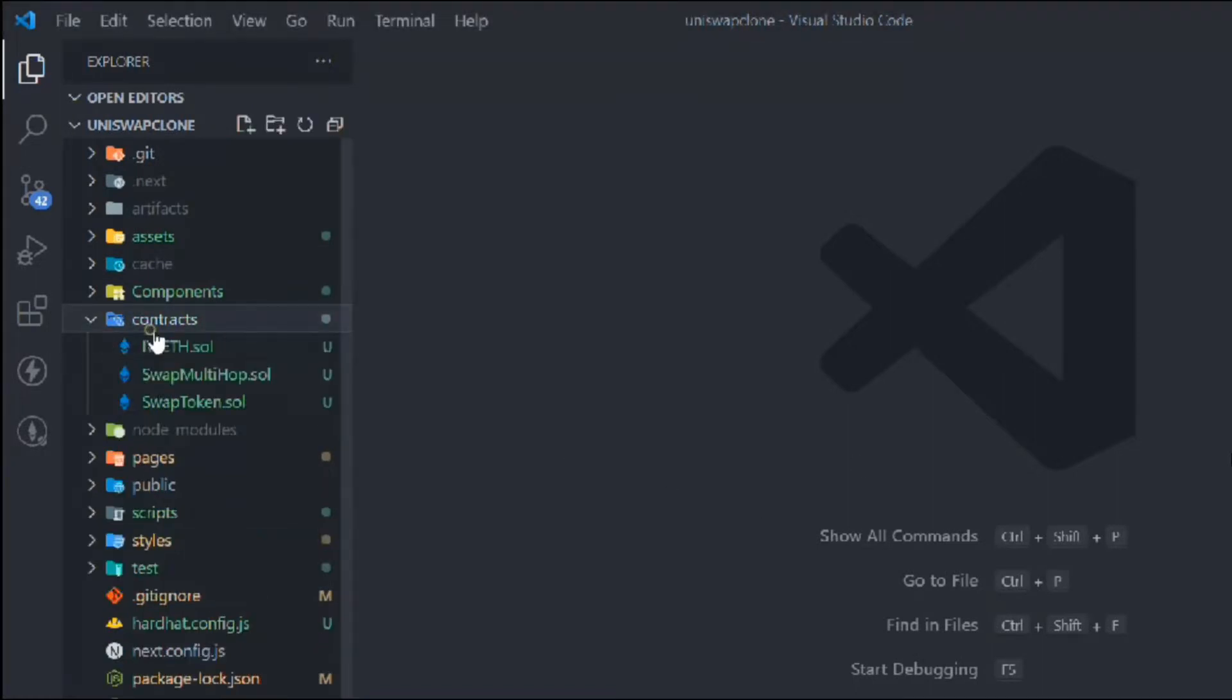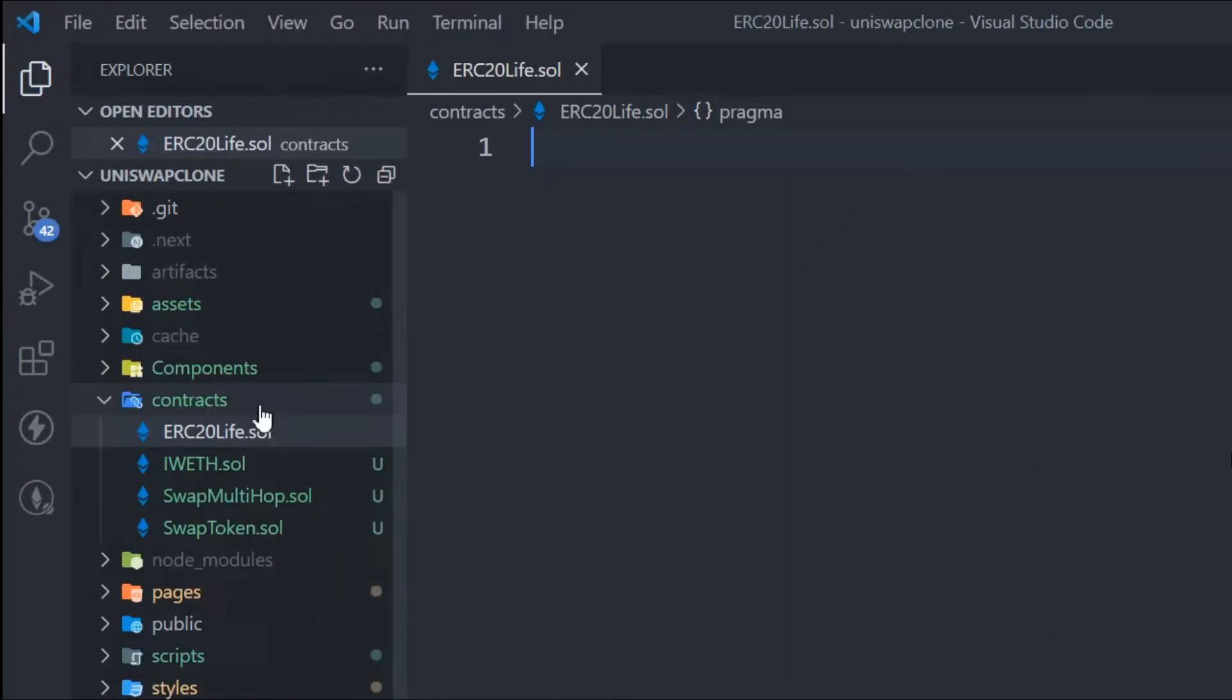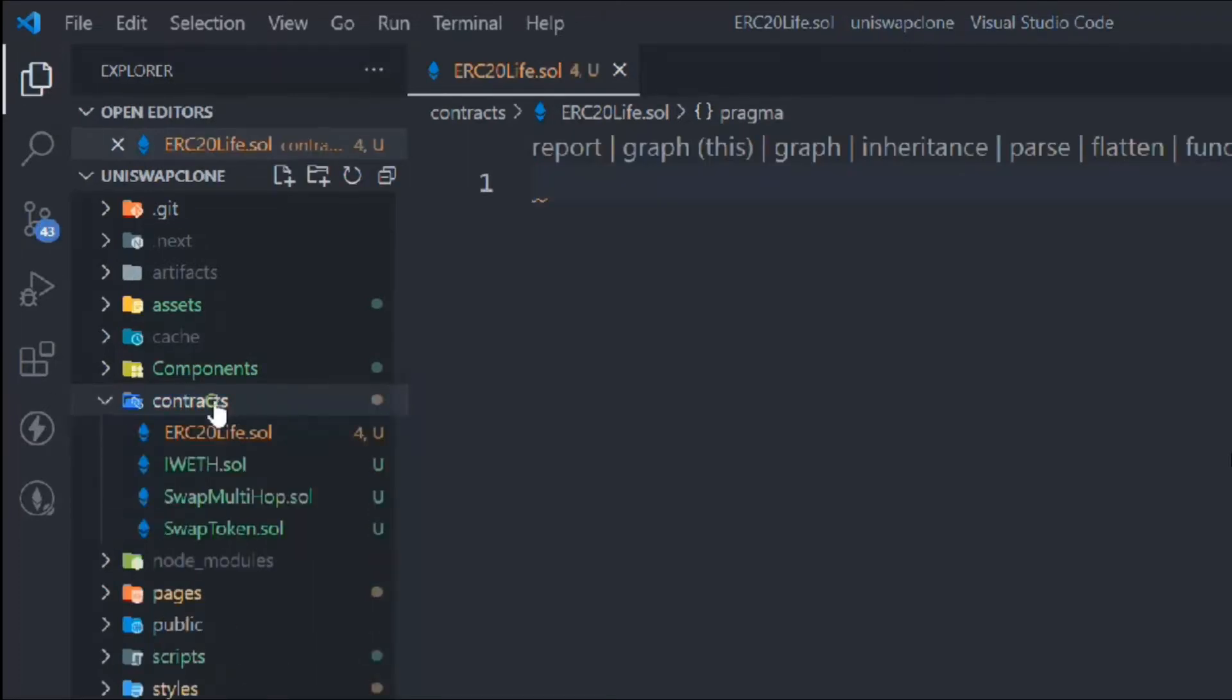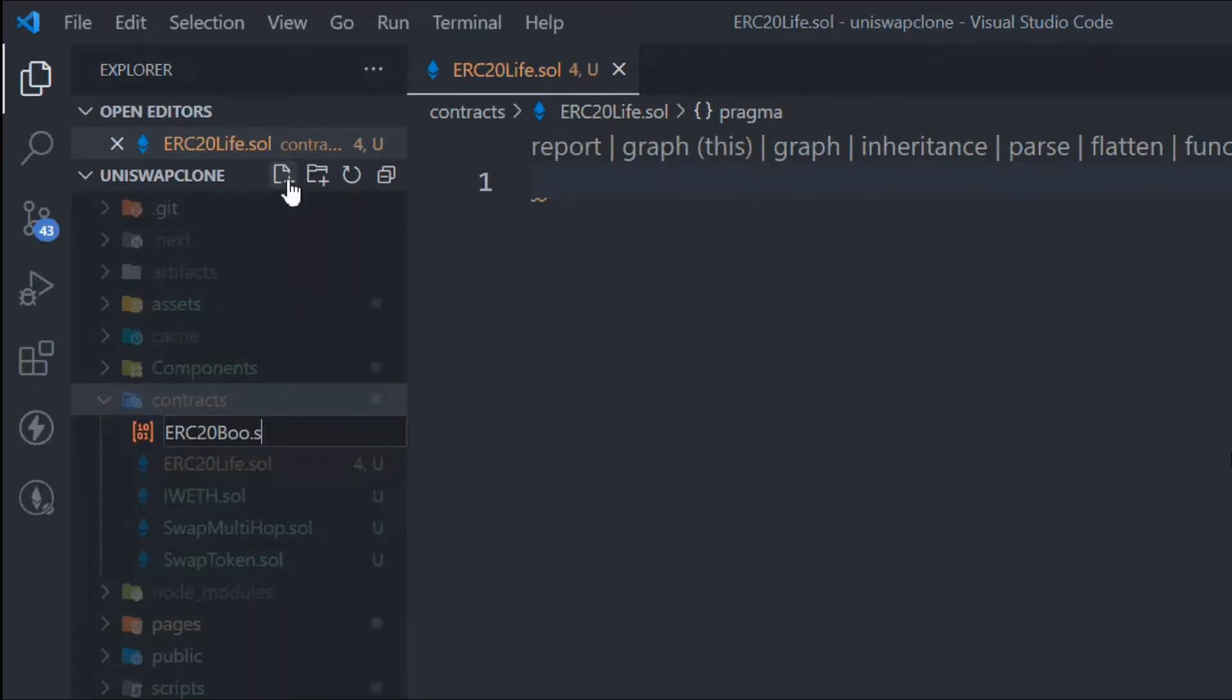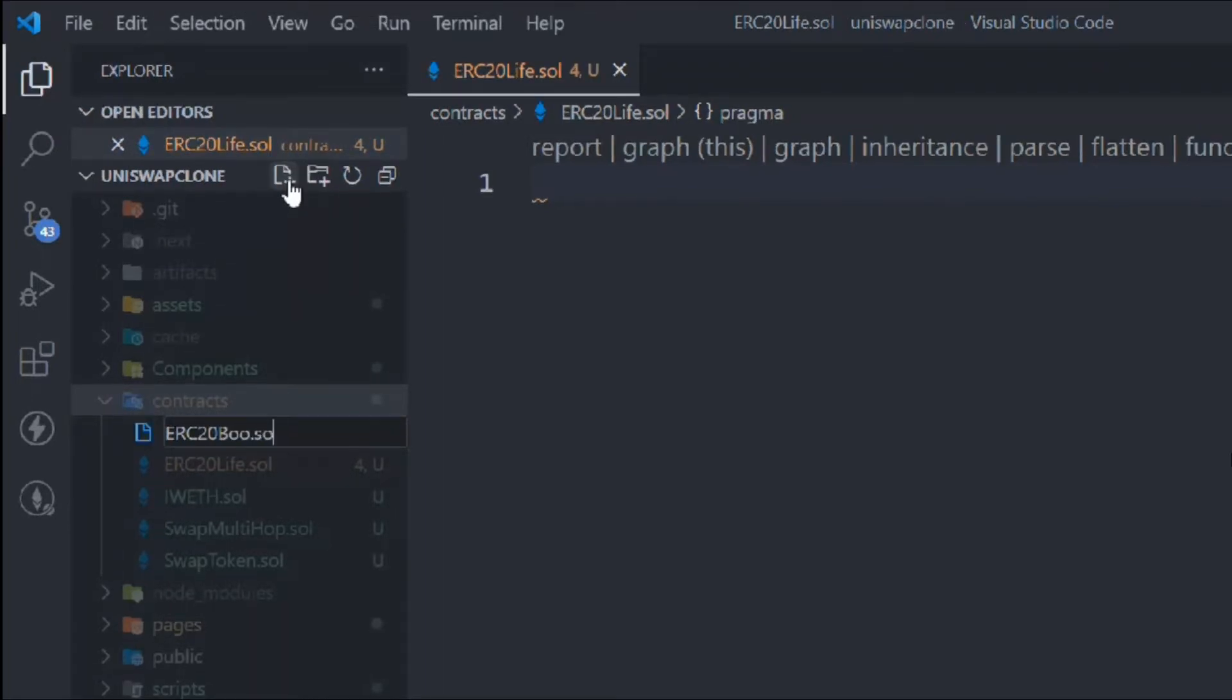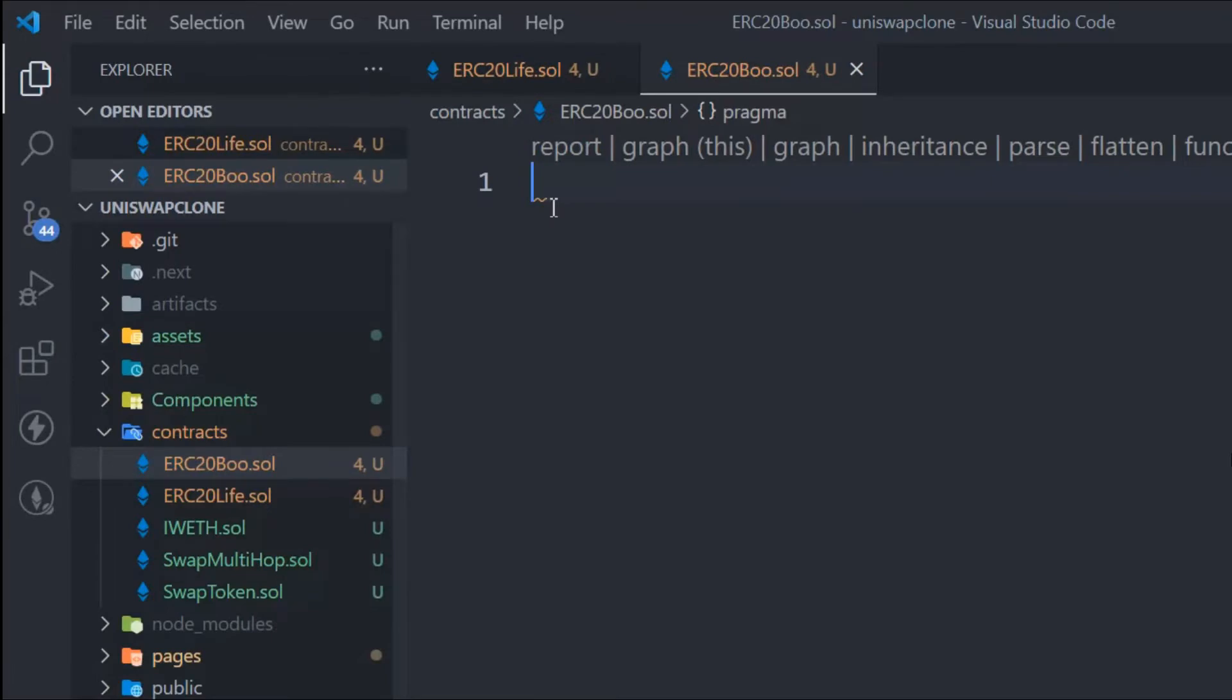Let's come into the contracts folder and create another file called ERC20TokenLife. In this we're going to create the token because we need our own token to deploy to the test network and create a liquidity pool for swaps. Let's create the first token, and then create another file called ERC20TokenBoo. These are the two contracts I've created.